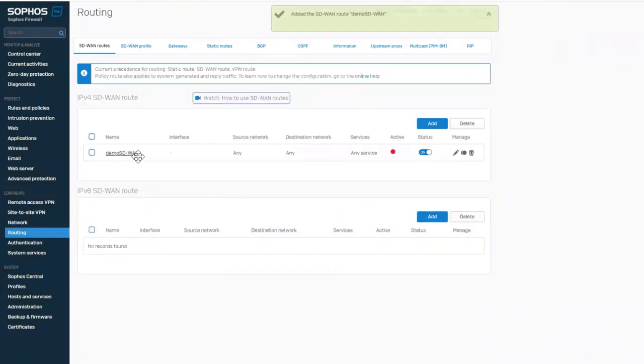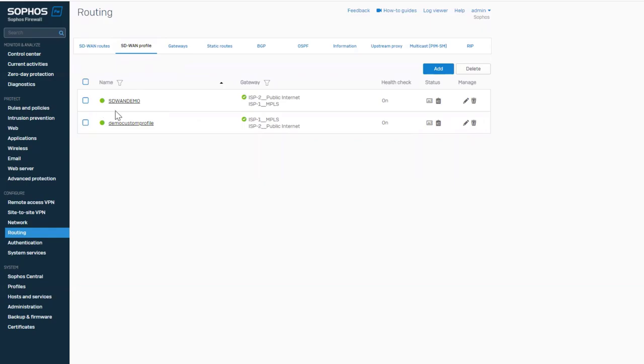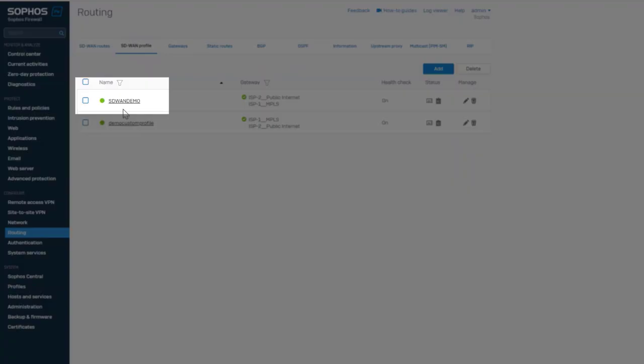Under the SD-WAN profile, we can see that the newly created profile appears at the top. After a few seconds, once the SLA verdict is determined based on SLA samples. Besides the profile name, it will show the overall status of the profile. If any one of the gateways meets the SLA criteria, it will show a green indication.